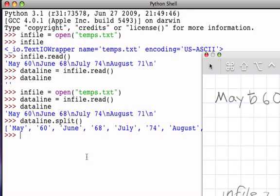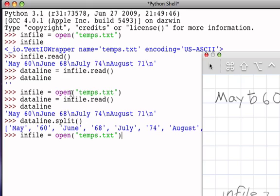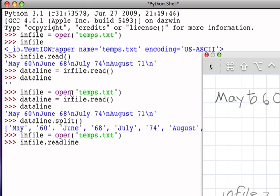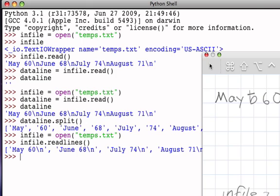Now that might be what I want, but more than likely what I really would like to do here is not read the data as one long line, but rather think about the data as a sequence of one line at a time. So instead of using the read method, I could make use of another method called readlines. In order to use that, I'll reopen the file once again, and this time I will say infile.readlines.